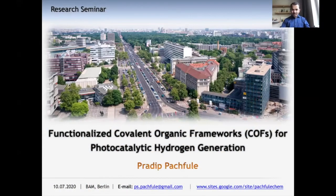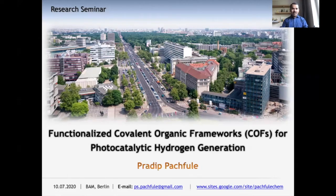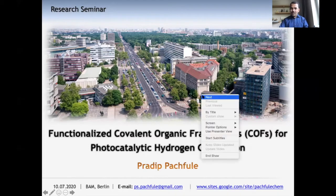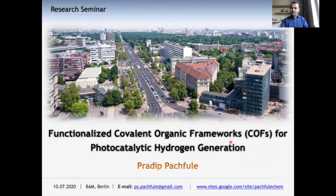Good afternoon everyone. Thank you Dr. Pao and other colleagues for the invitation to this 15th lecture in this series on the light stuff. This presentation is more or less based on scattering and diffraction, and I have summarized our recent results which are based on functionalized covalent organic frameworks for photocatalytic hydrogen generation. In the first half I will introduce covalent organic frameworks, their characterization and properties, and in the last part I will show their applications.